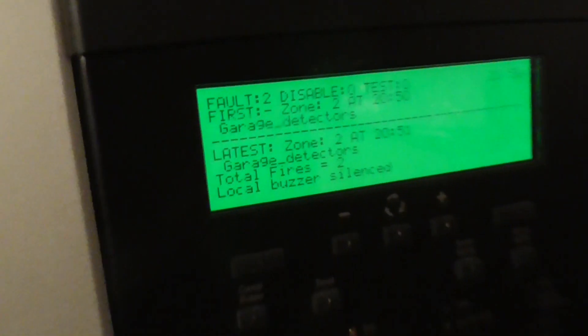There we go, both garage detectors activated. It's probably going to go back off again so I'm going to let it sit for a bit.